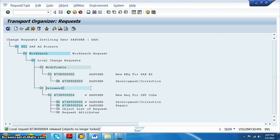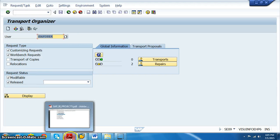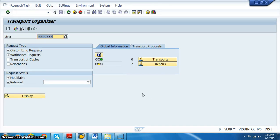Once released, the request moves from the 'Modifiable' section to the 'Released' section. That's how we release all the objects. The transport organizer team will then move everything from development to quality, and from quality to production.